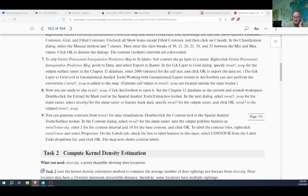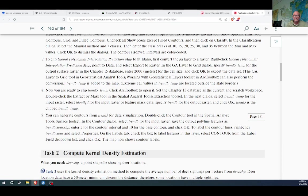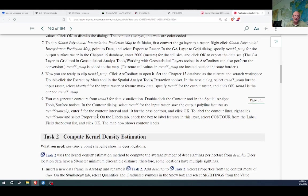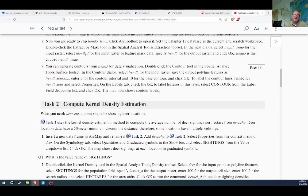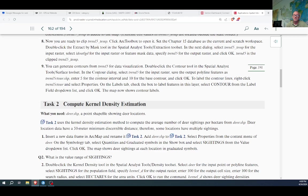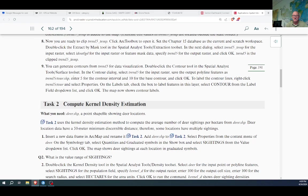That's step eight that we just did. We're almost done with task one. Step nine, you can generate contours from the trend for data visualization using the contour tool, which we've used before. We're going to use it for this precipitation map, selecting the new raster we got. We're going to use five for the contour interval and 10 for the base contour.